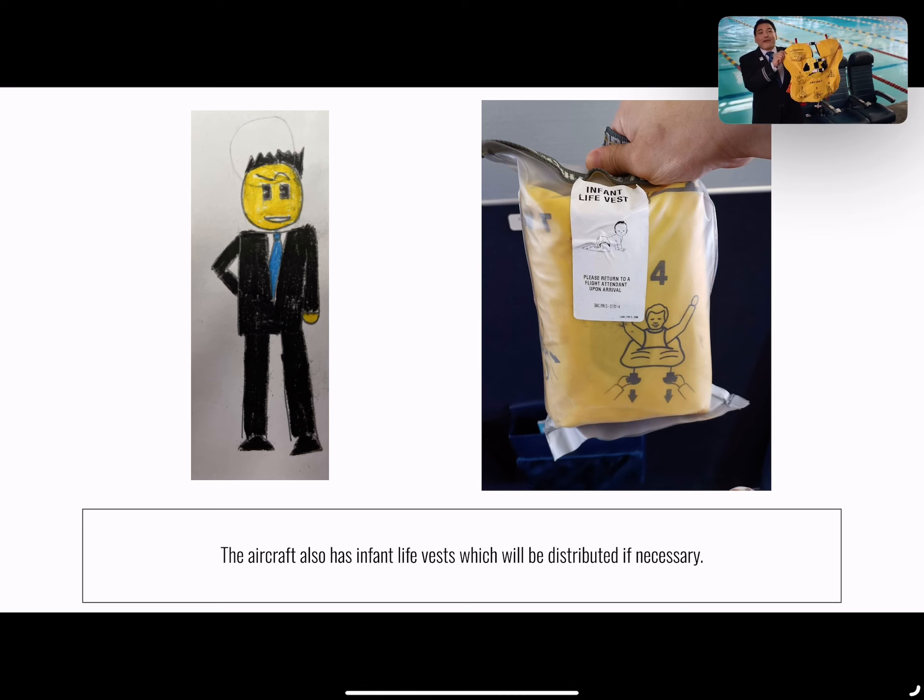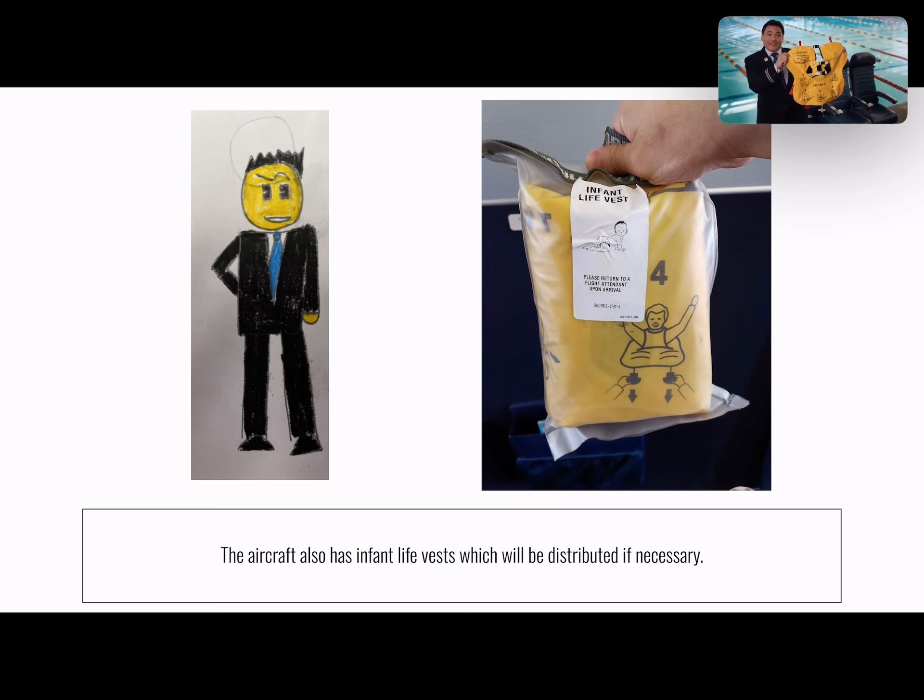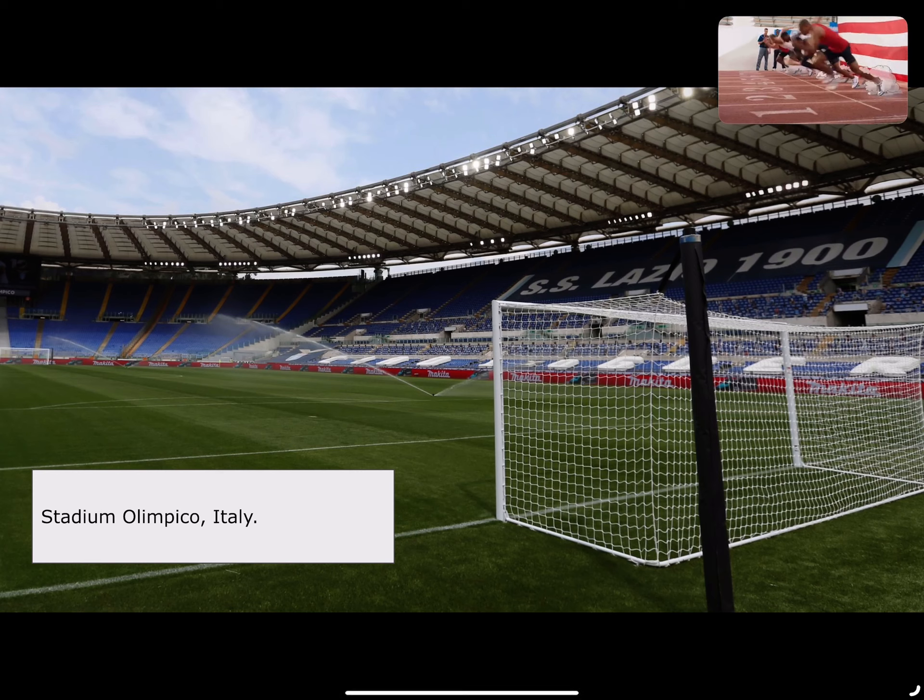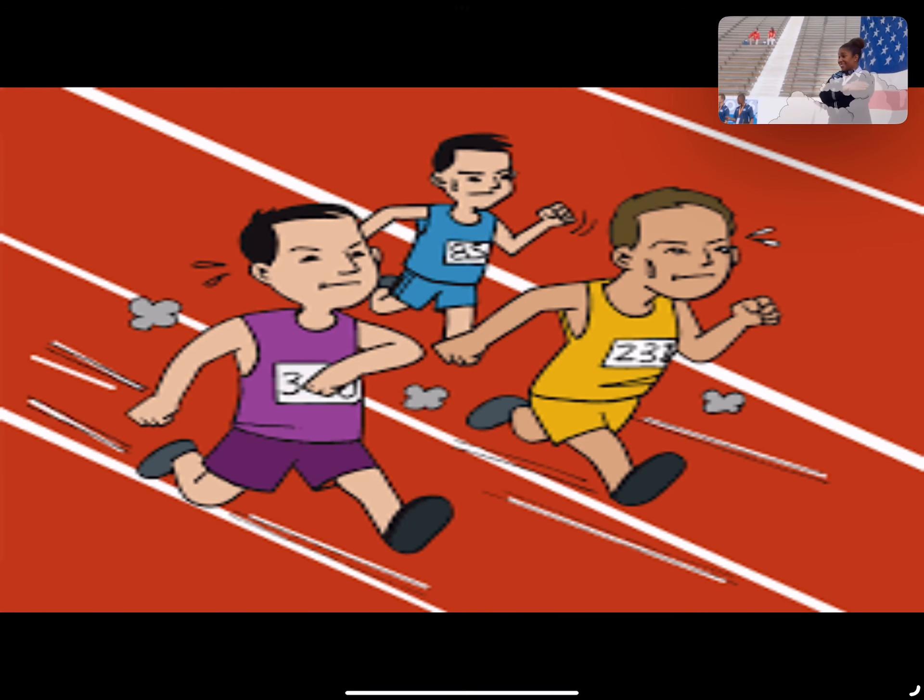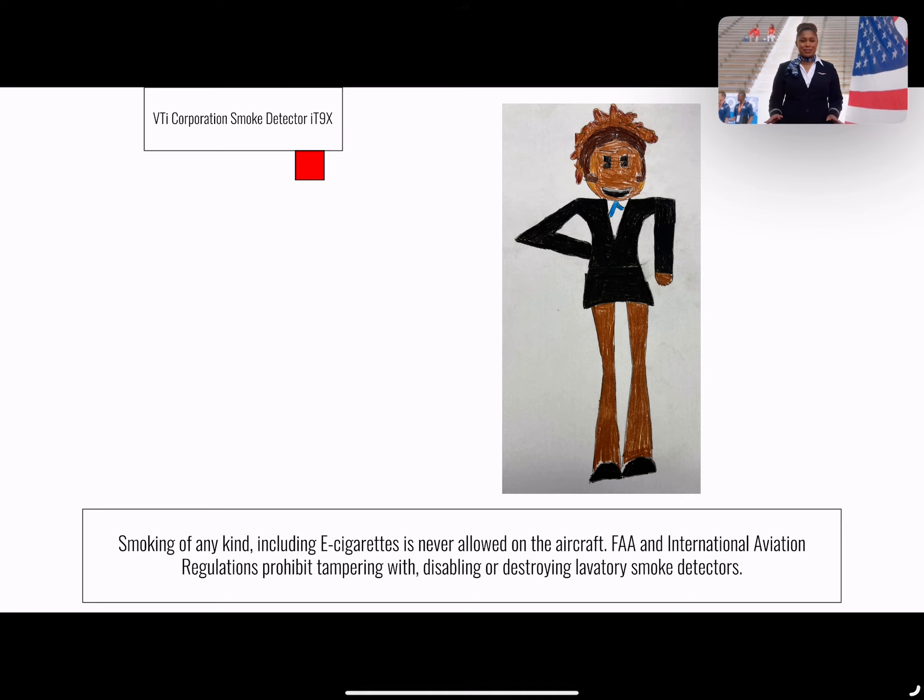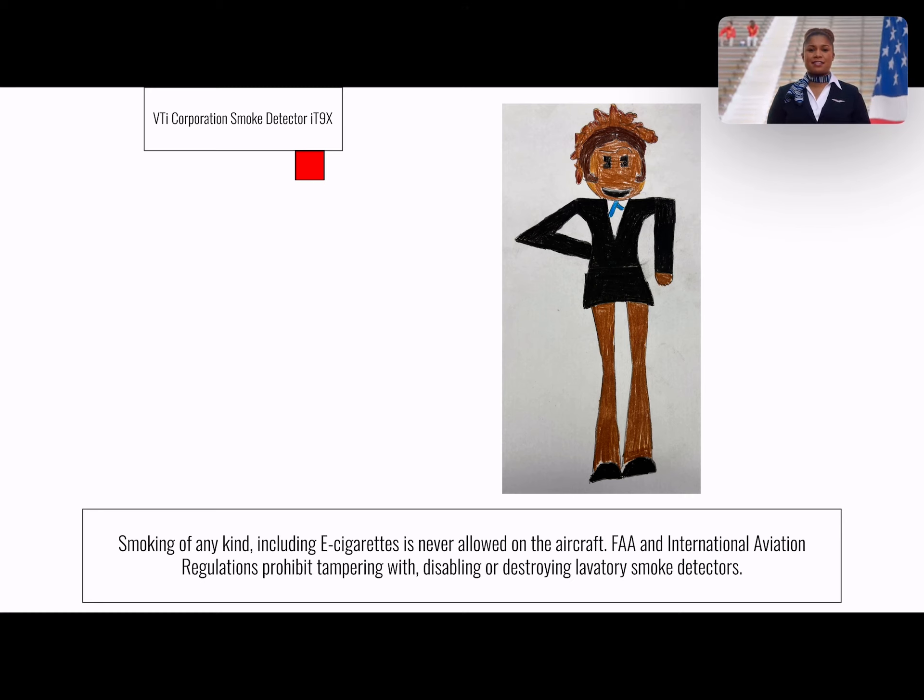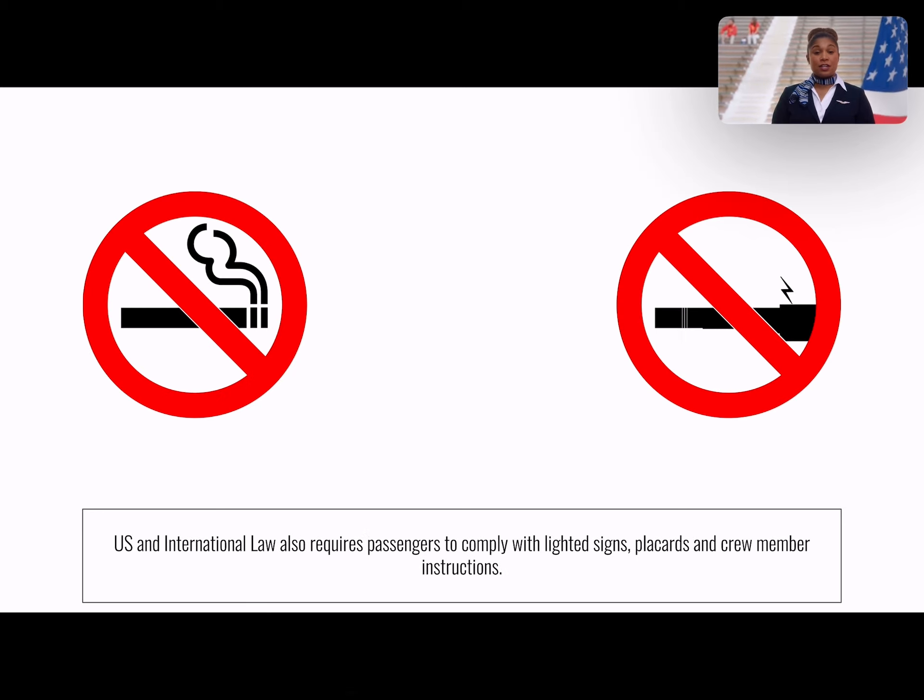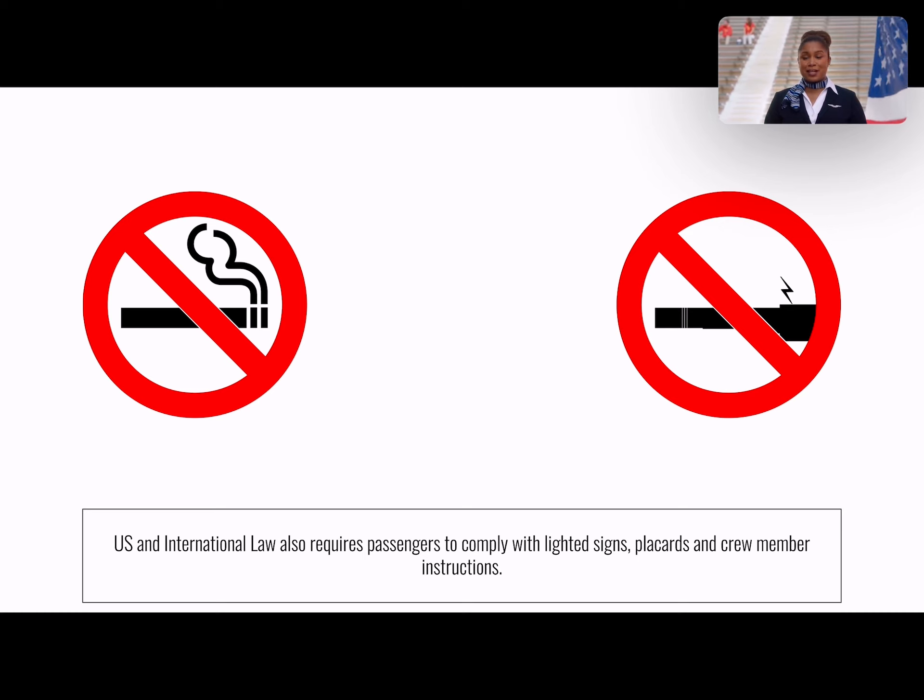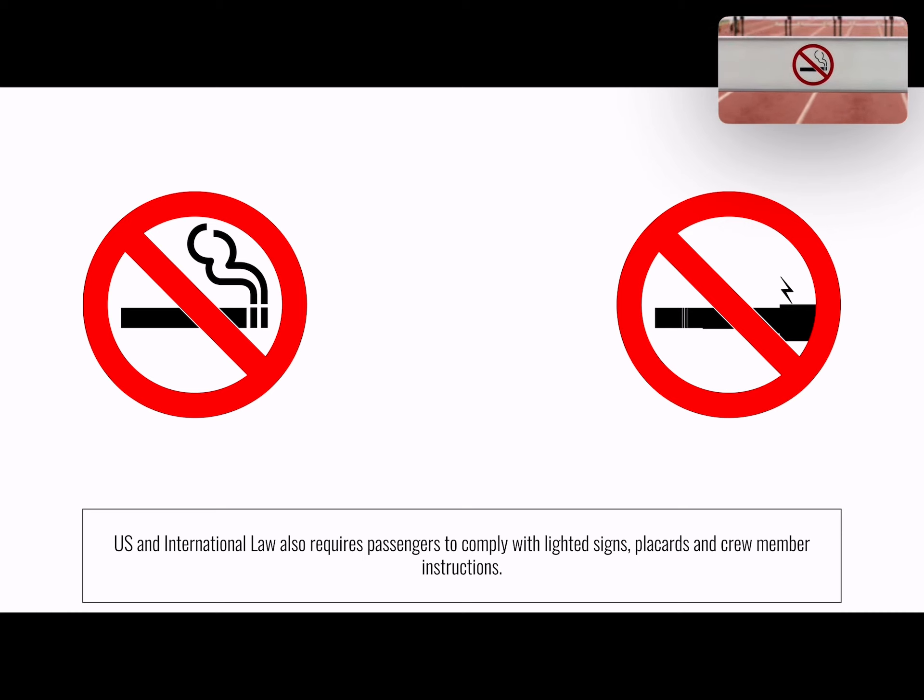This aircraft is also equipped with infant life vests which will be distributed if necessary. Smoking is never allowed on the aircraft. FAA regulations prohibit tampering with, disabling, or destroying lavatory smoke detectors. U.S. law also requires passengers to comply with lighted signs and crew member instructions.